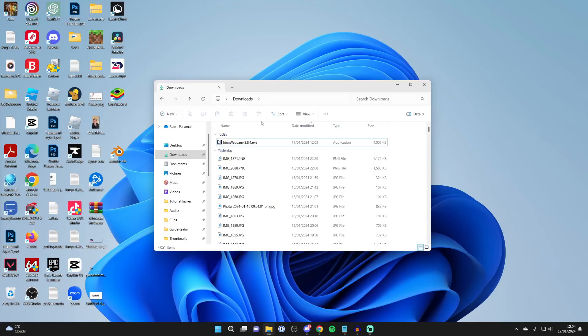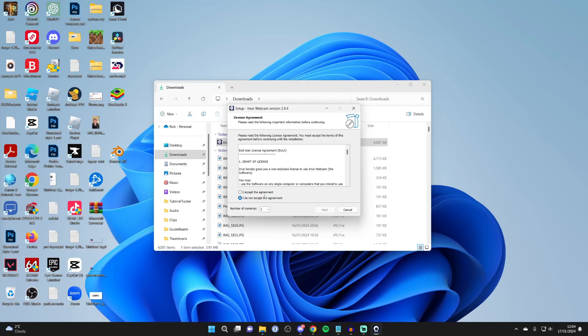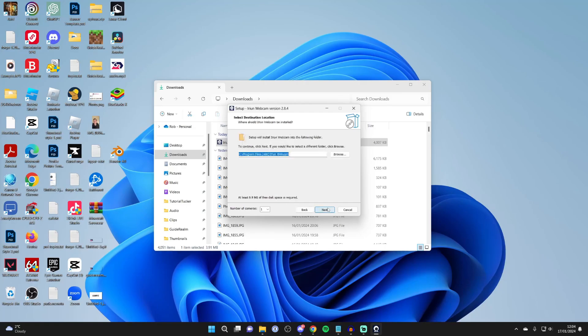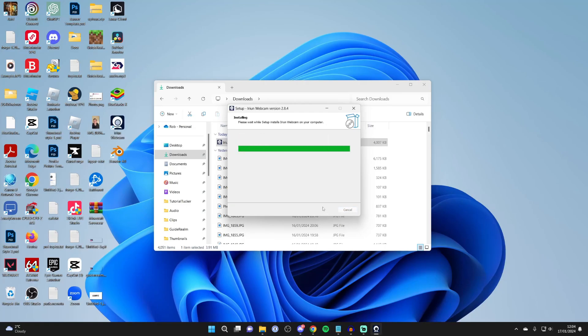After you've downloaded it, open up your file explorer and find the installer. Double click on it, you'll get a Windows security pop-up. Make sure you read through the license agreement, then press next and install it.